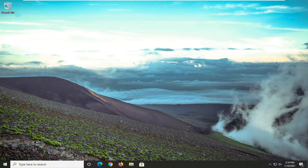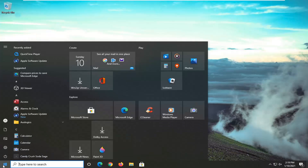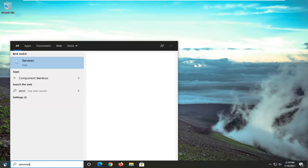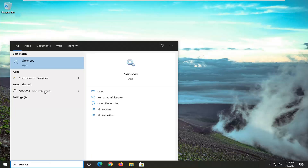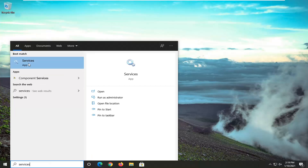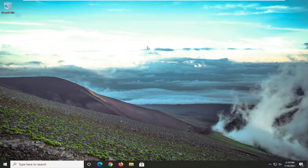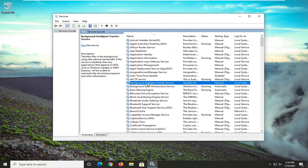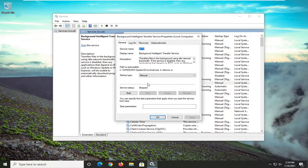The very first thing you want to do is go ahead and open up the start menu. Type in 'services' — best results should come back with Services, so go ahead and left click on that to open it up. First thing you want to do is locate the Background Intelligent Transfer Service, then go ahead and double click on that.